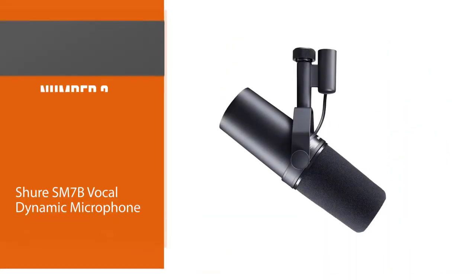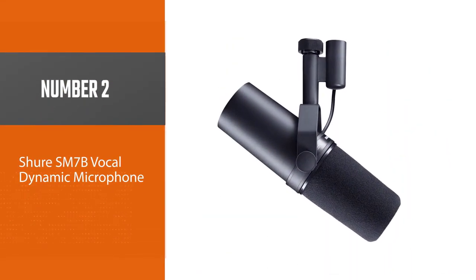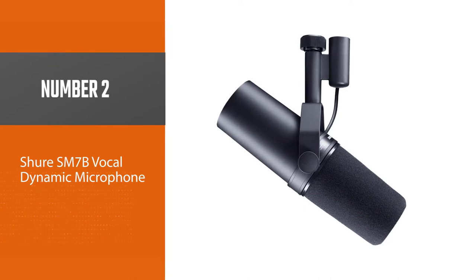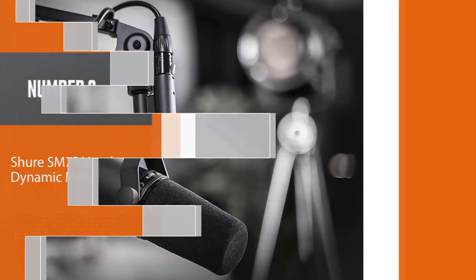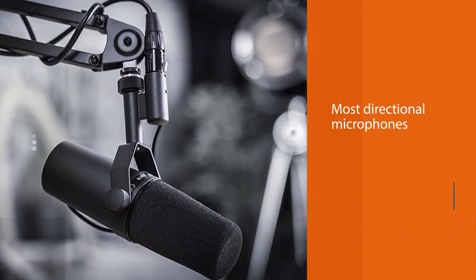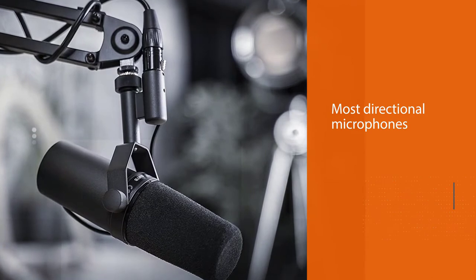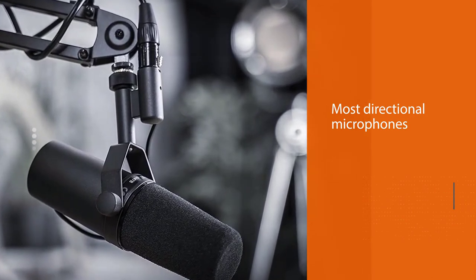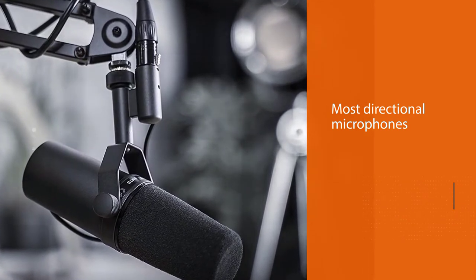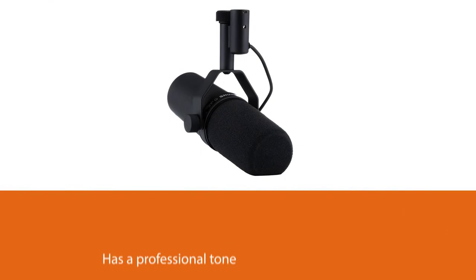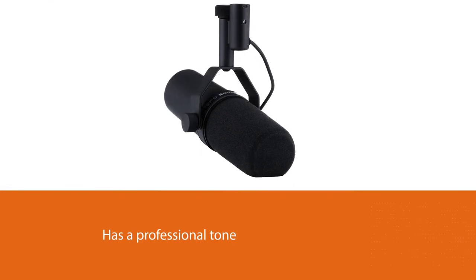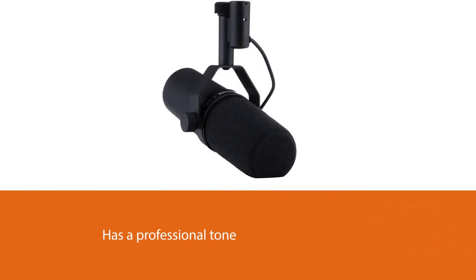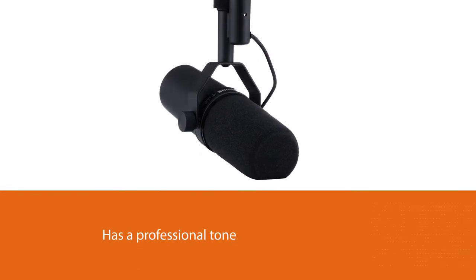Number two: Shure SM7B Vocal Dynamic Microphone. The Shure SM7B cardioid microphone is a top of the line professional sounding microphone. With cardioid microphones being the most directional microphones, the Shure SM7B has a professional tone and sounds great no matter where you go.